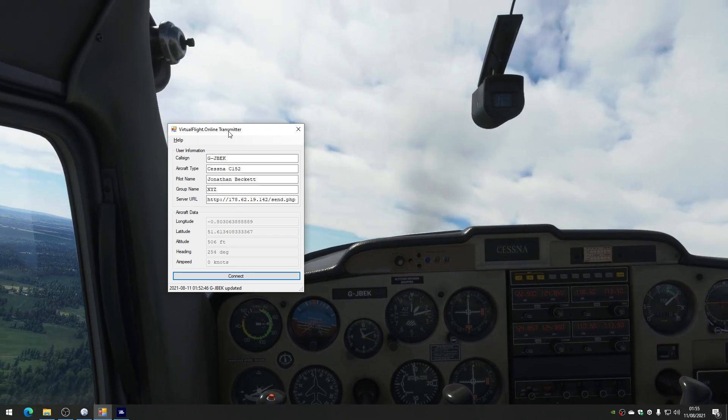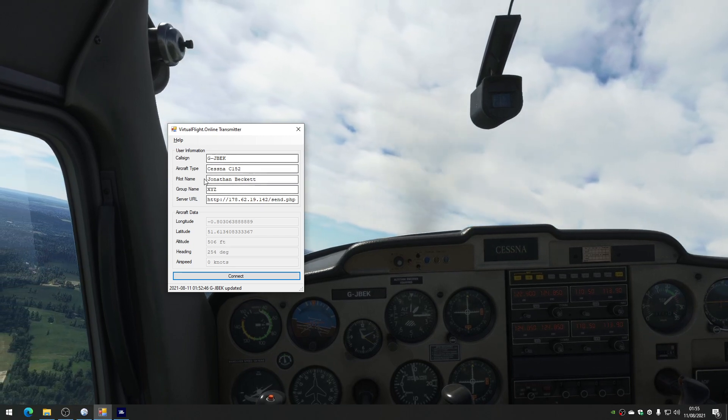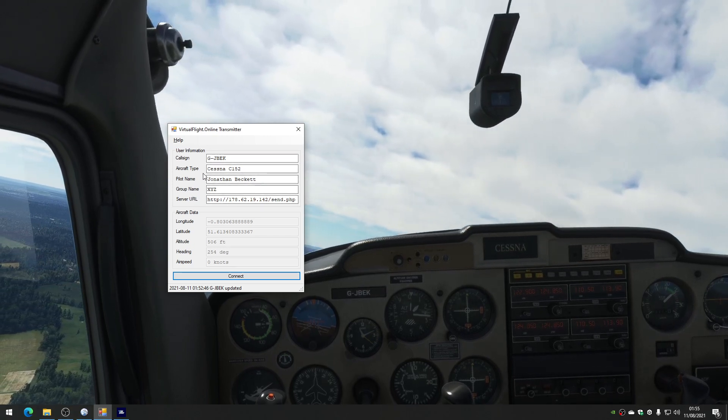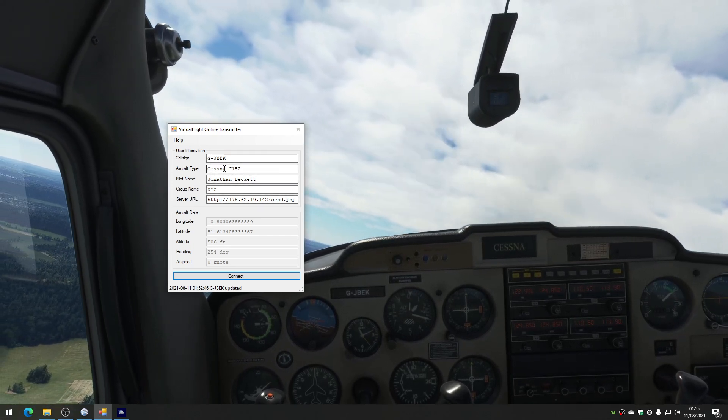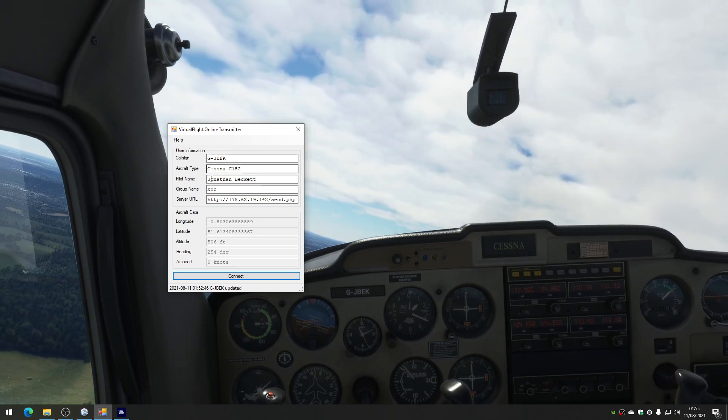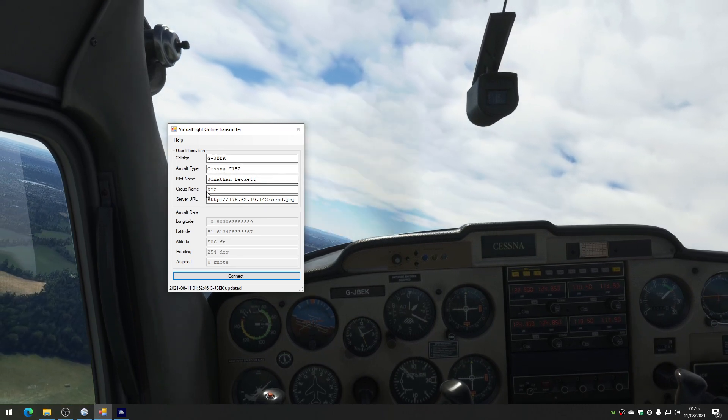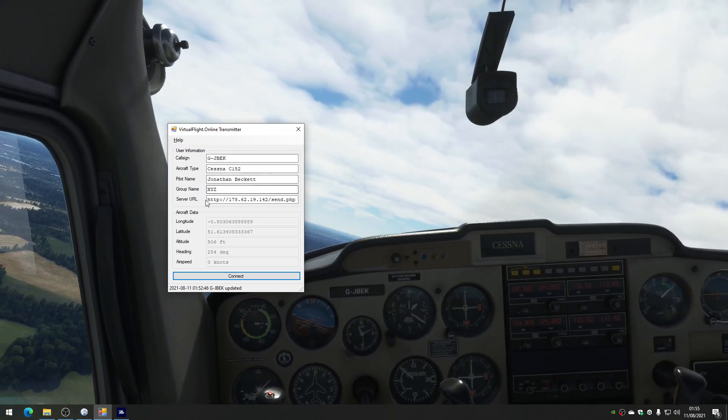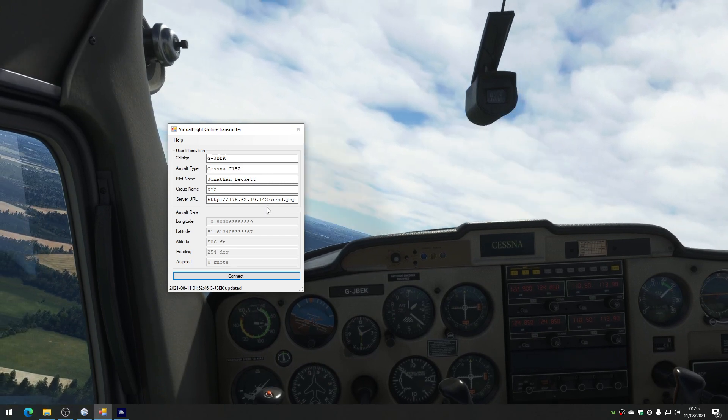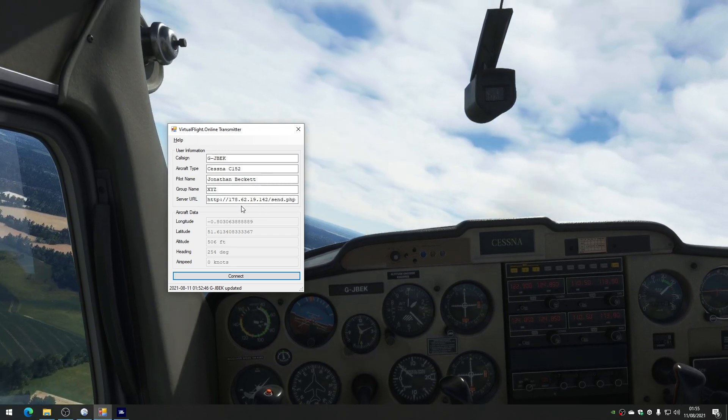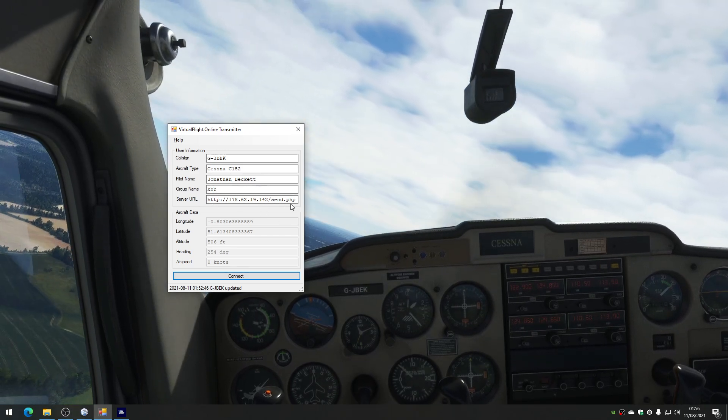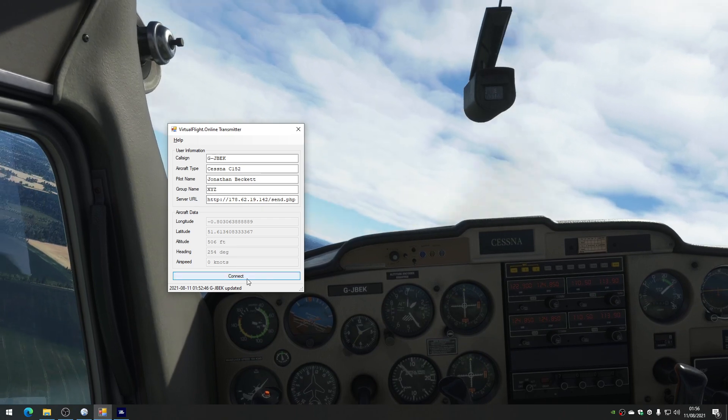And then I let you, in this little program, put some other bits of information in as well. So your call sign, your type of aircraft that you want to tell everybody you're in, your name, a group, I'll get back to that, and the URL of the server that it's going to send the data to. This is all built in when you download the program.